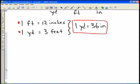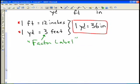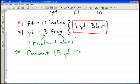In order to do these conversions, we're going to use a method called factor-label. Factor refers to the number and label refers to the units. To demonstrate, I want to do an example problem where we convert 15 yards into inches.